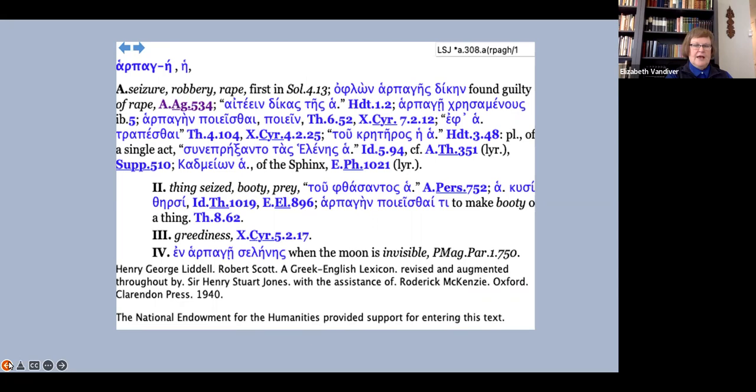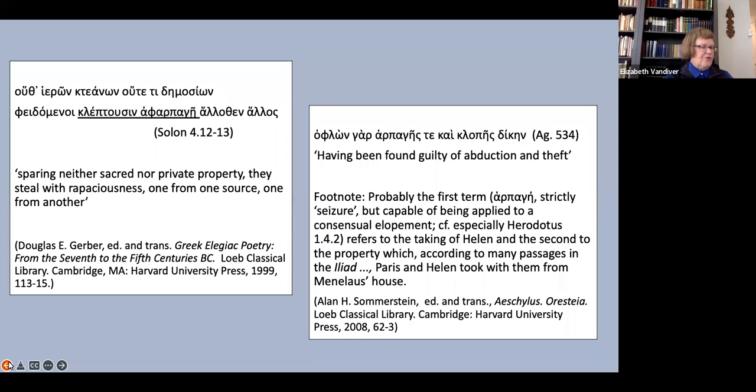Now this looks damning for my argument that rape is a mistranslation of harpage at first glance, but the Solon passage very clearly refers to the meaning robbery. They steal with rapaciousness, one from one source, one from another.